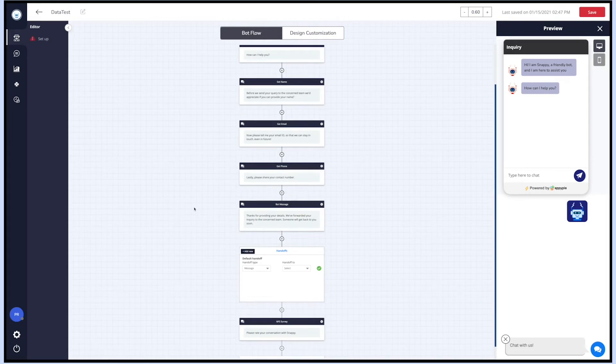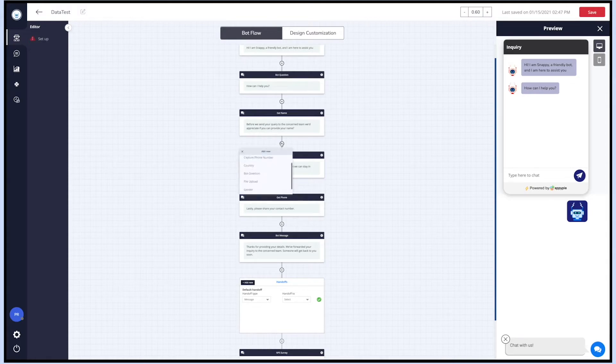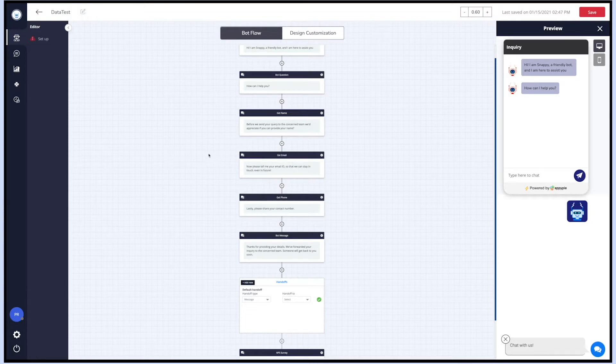If you want, you can also add a new node in between the other two nodes by clicking on the plus icon. You can add a new type of conversation from the defined list such as a file upload, gender, country, etc. After you have edited the bot's flow and customized content as per your requirements, you can preview the bot flow on the simulation screen.